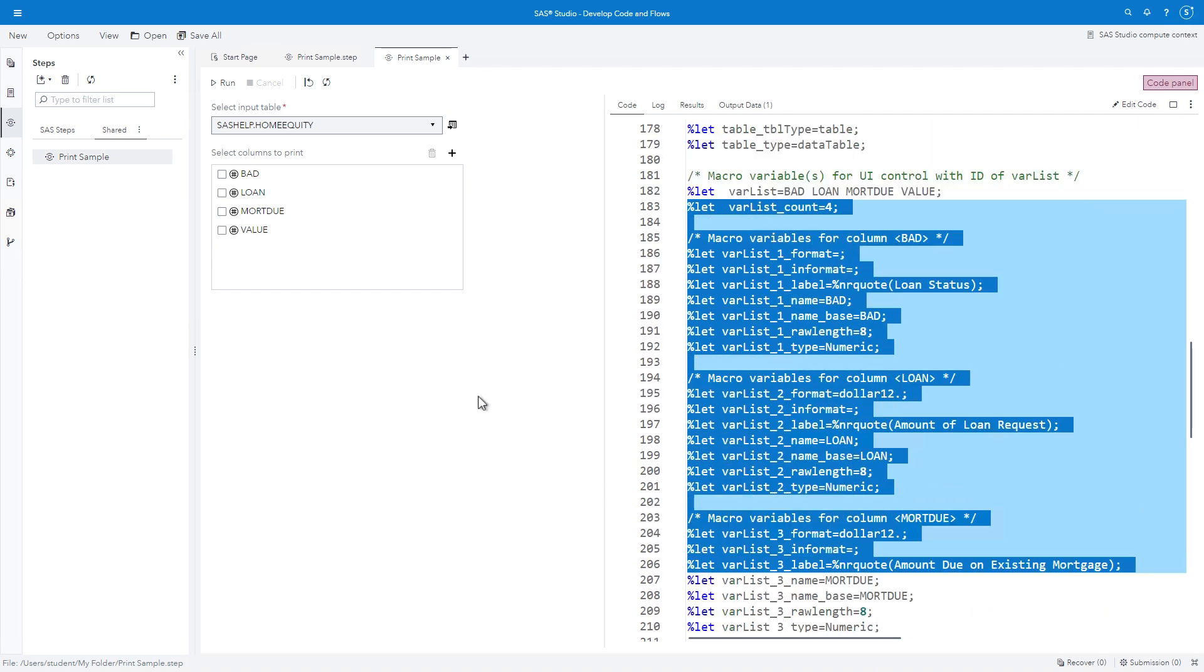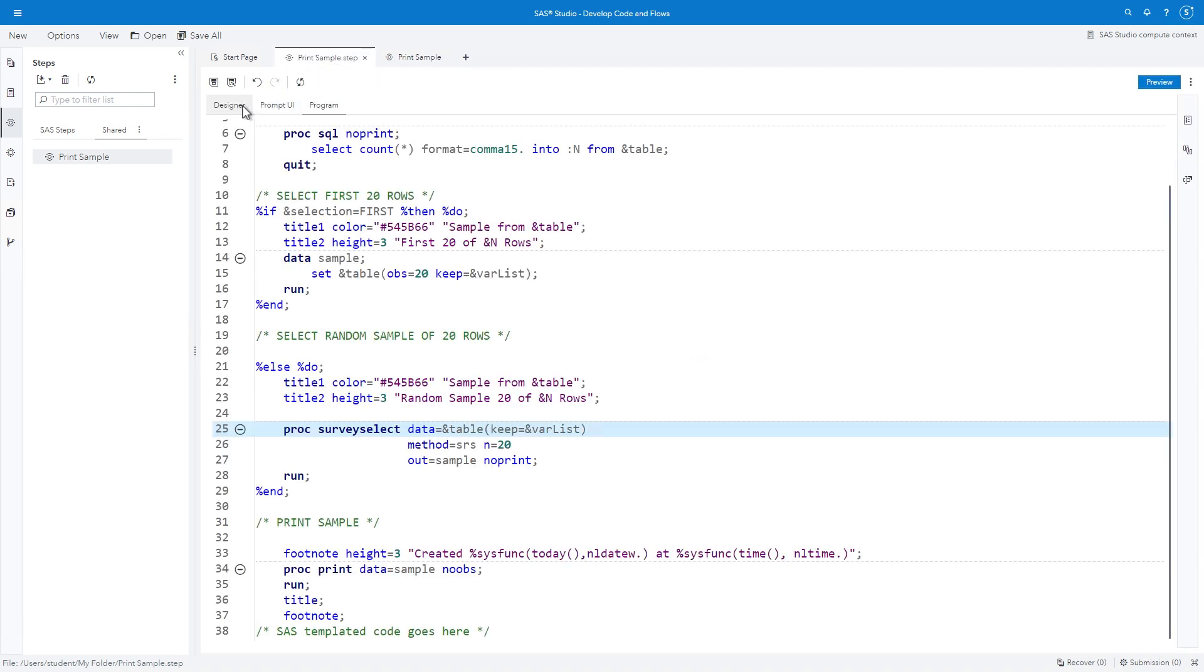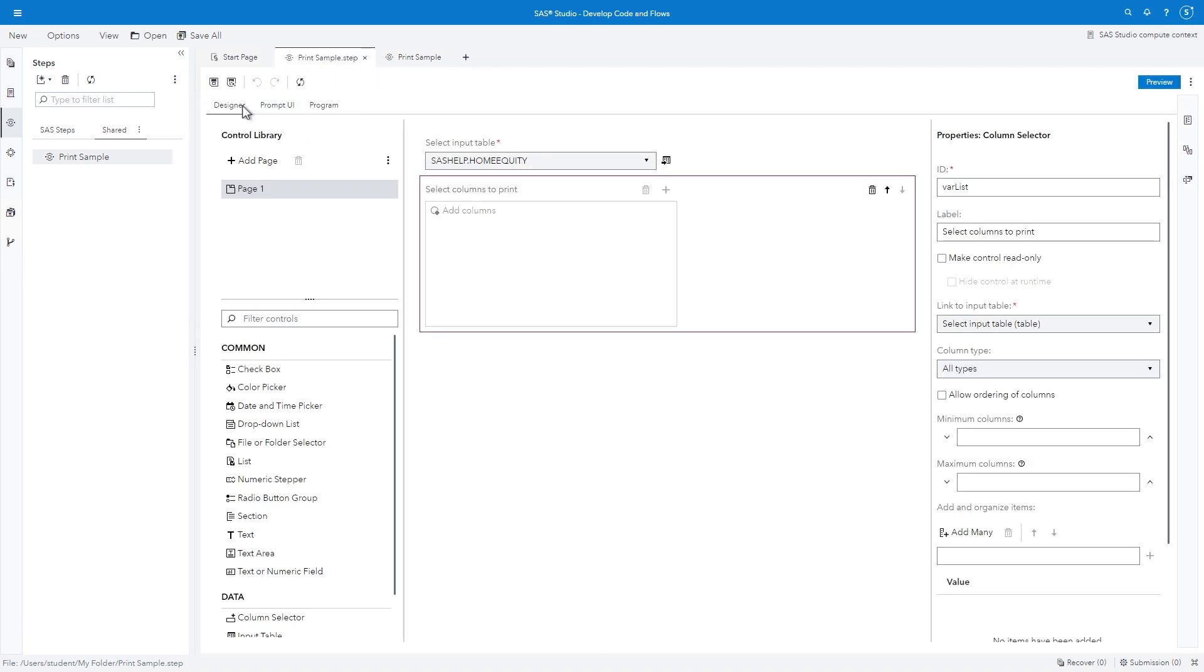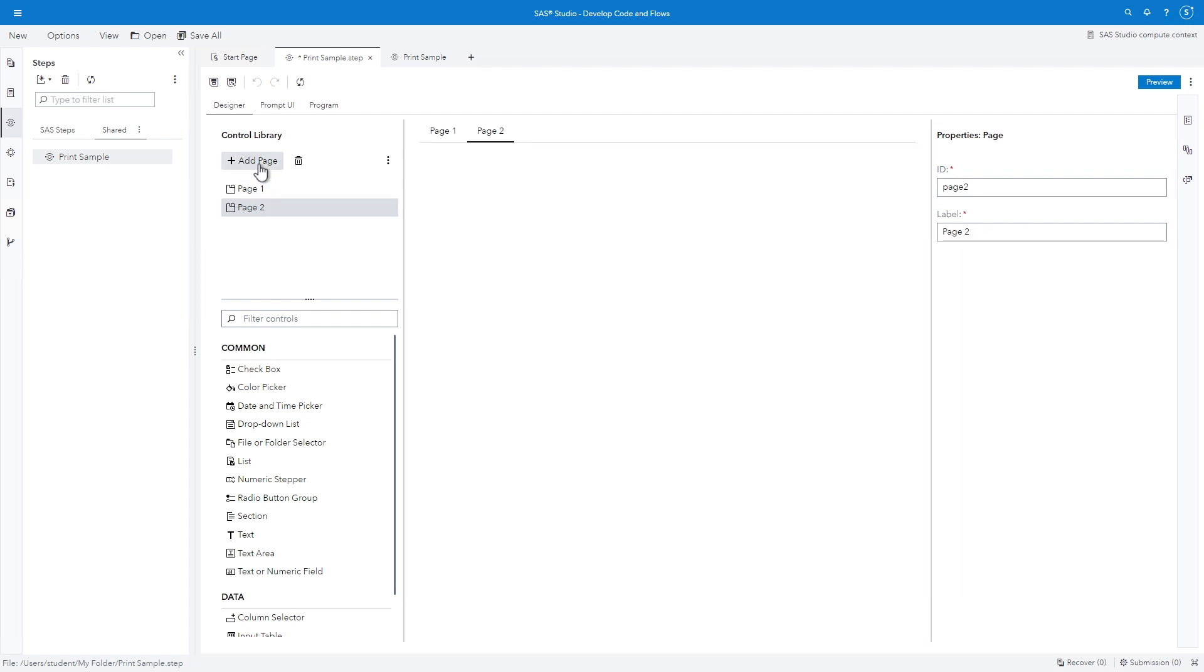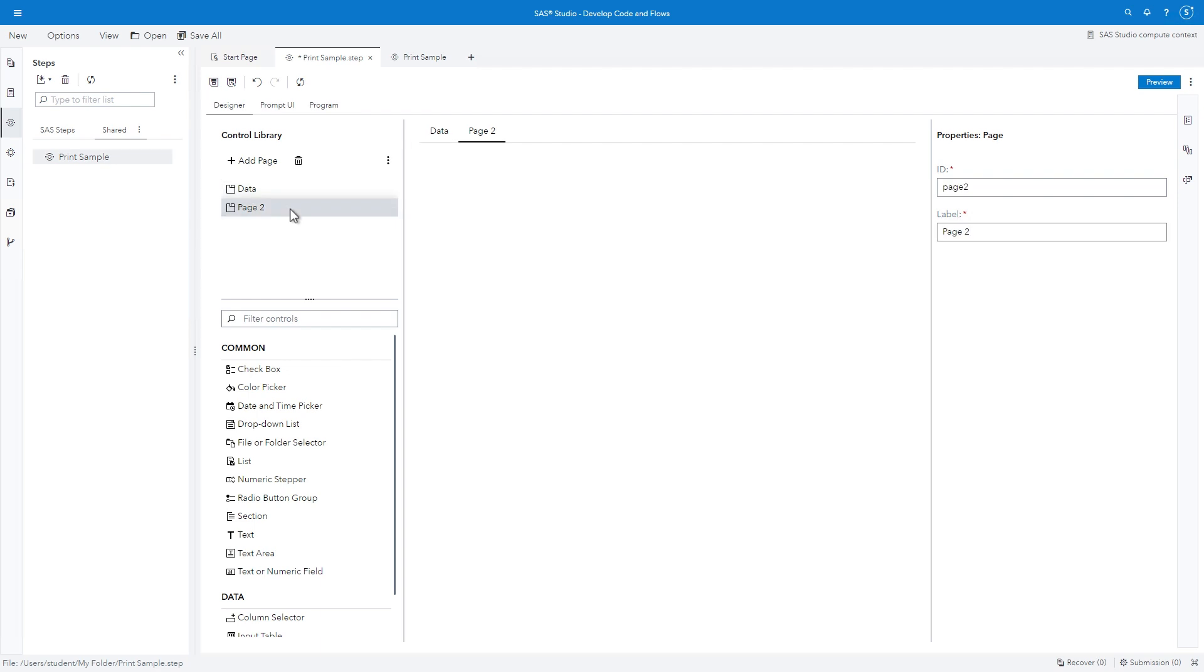I'll return to the PrintSample.step tab. In the Designer, click Add Page to add a second page containing additional options. It's helpful to label each page to identify the contents. Click Page 1 in the Properties pane and type Data in both the ID and Label fields. Click Page 2 in the Properties pane and type Options in both fields. The canvas reflects the new page names.